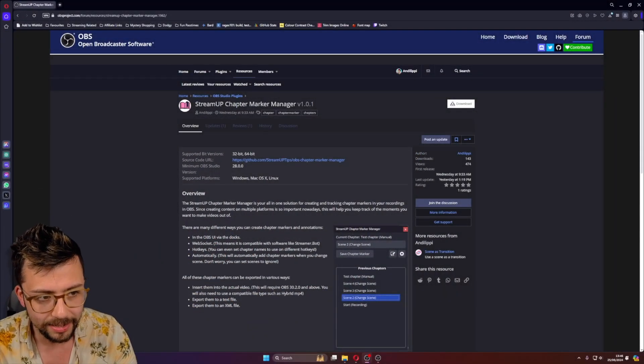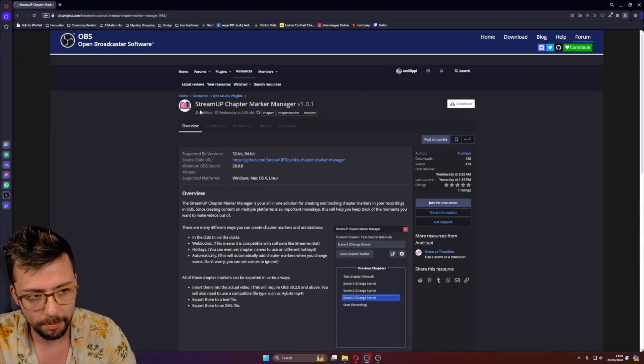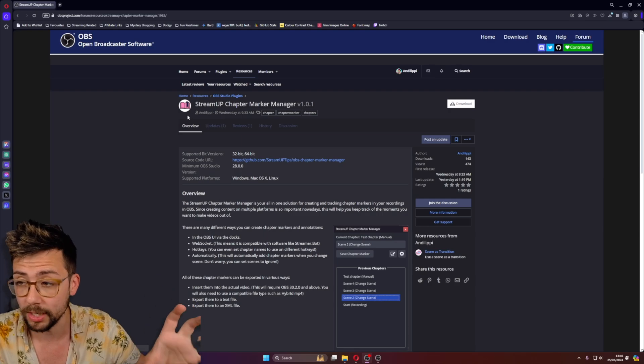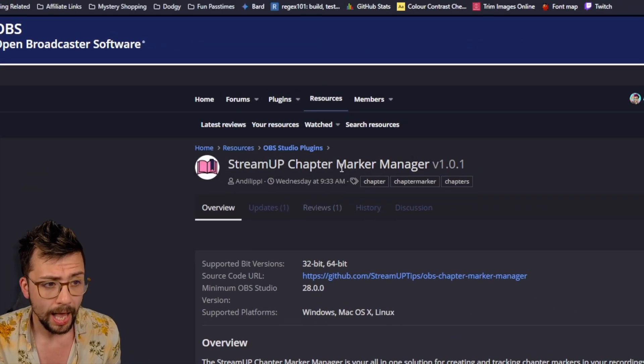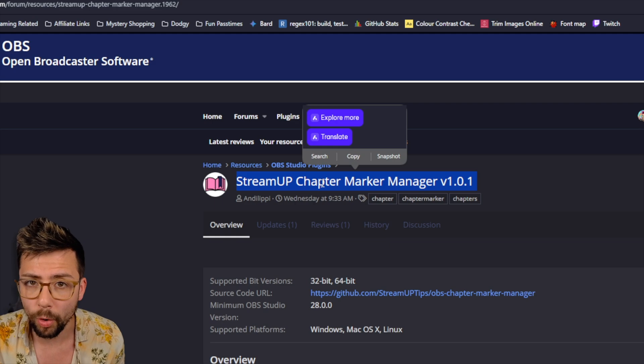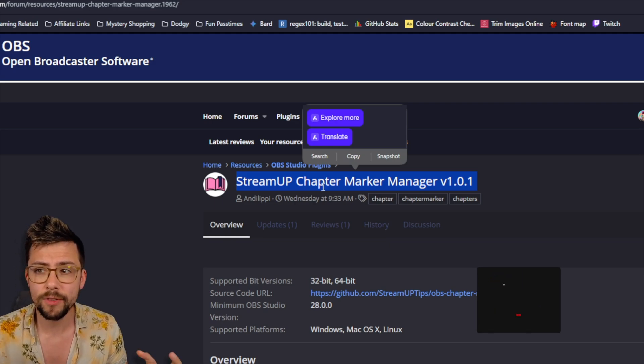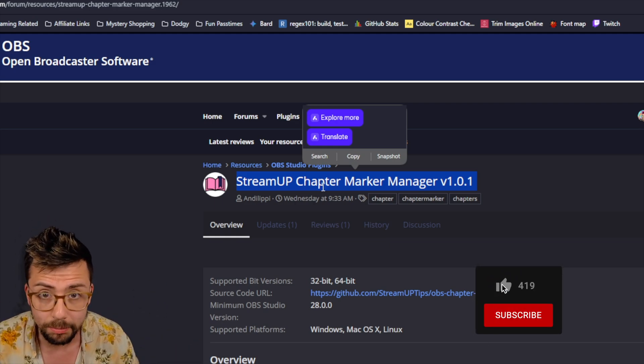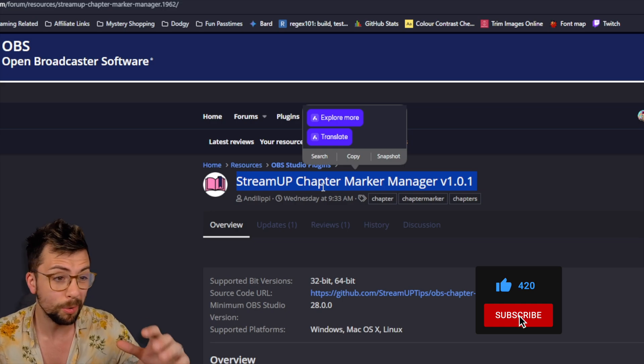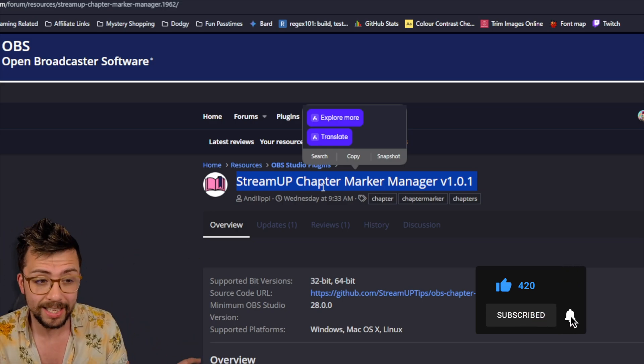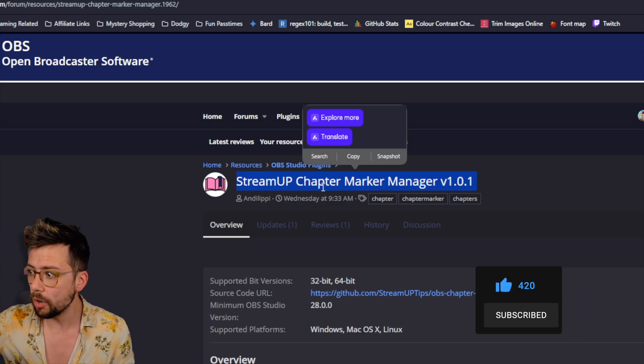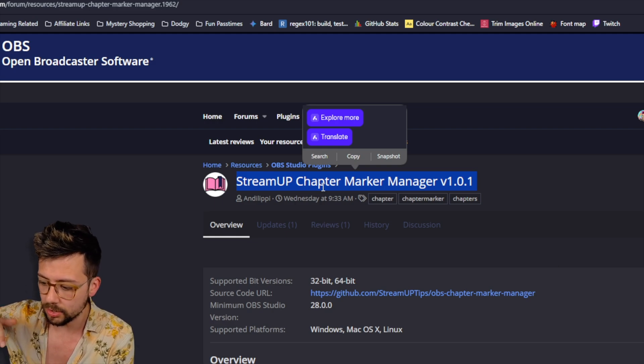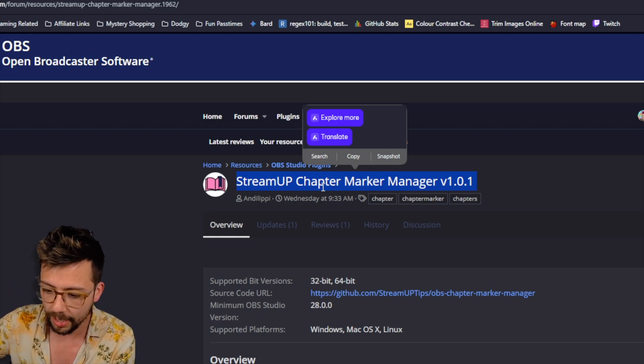This is the StreamUp Chapter Marker Manager. You can get it straight from the OBS forums, as you can see just here, created by yours truly. It is your all-in-one chapter marker system. So if you guys are wanting to get all clipped together, ready for YouTube and publishing on TikTok and all that jazz, this is the perfect thing for you. Because you don't need to add markers into your stream and stuff like that.